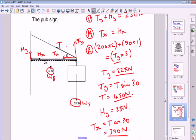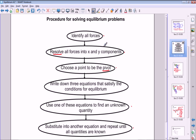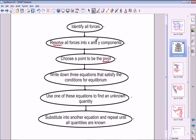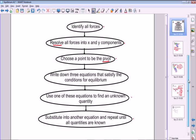That's how you solve equilibrium problems. To recap the procedure: identify all the forces and resolve them into components if necessary; choose a point to be the pivot; write down your vertical, horizontal, and rotational equations; then use them to find your unknown quantities one after the other. From that, you can solve pretty much any equilibrium problem you'll encounter at AS level.